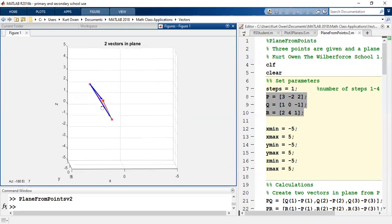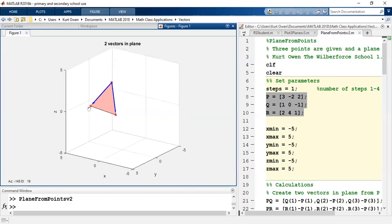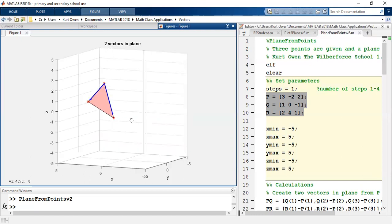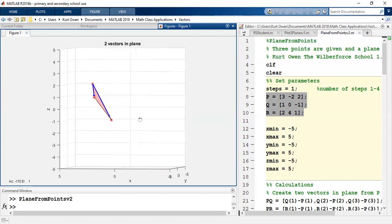So the blue vectors are two vectors in space that simply connect the points. So we talked about the step where you create two vectors in the plane if you're given three points. So we'll use the point P and these two vectors, PQ and PR, in order to generate the equation of the plane.